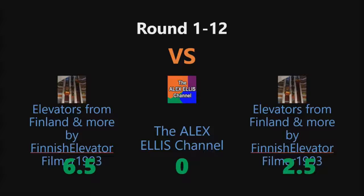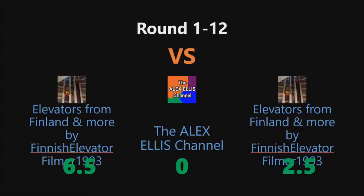Where the winner is Elevators from Finland and more by Finnish Lift Film in 1993, which got 6.5 points for his 1919 Kone with the modernization in the 80s.